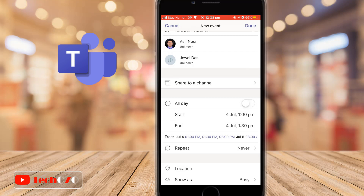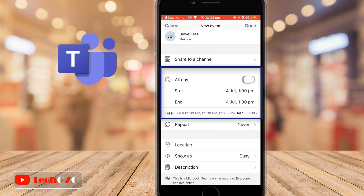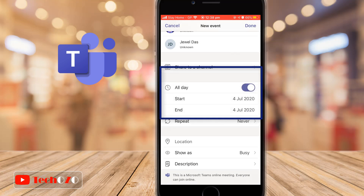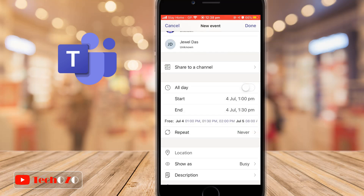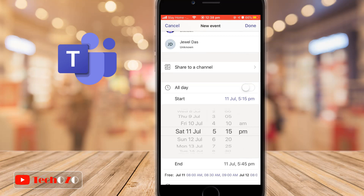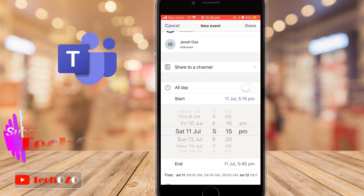The most important part is the date and time. If it's a full day plan, simply turn on the all day toggle. If there is a specific time, set the start time and end time including the date.